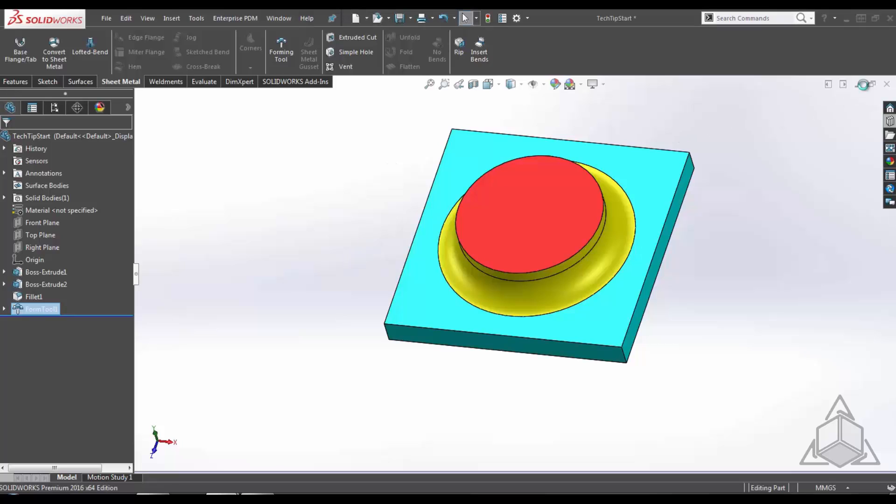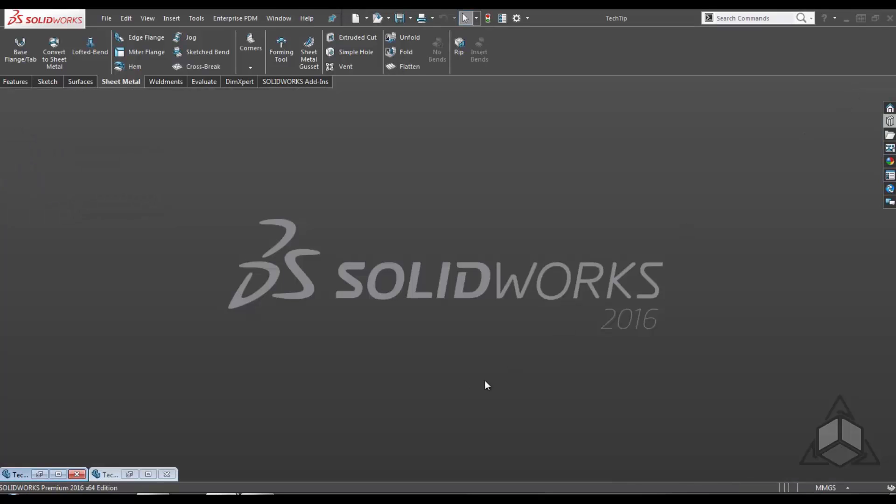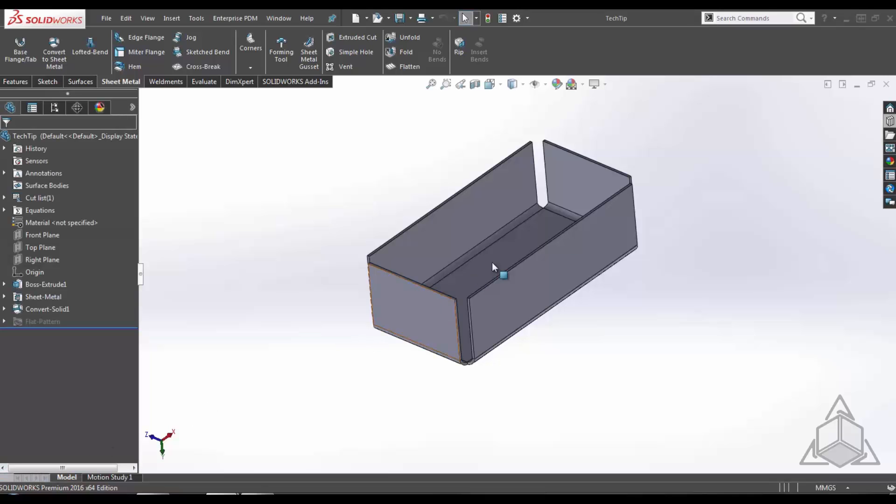Now I'm going to minimize this part. I'm going to bring up a sheet metal part.